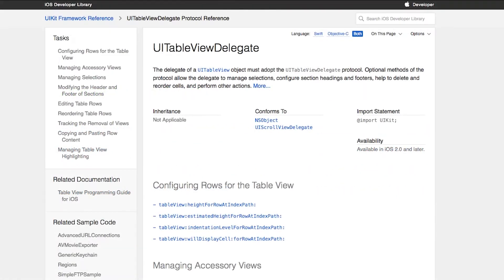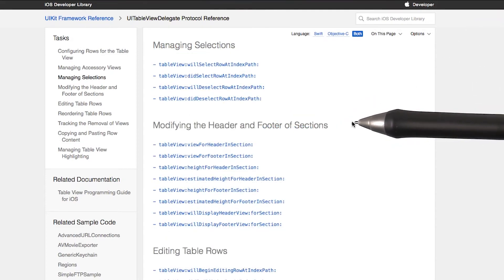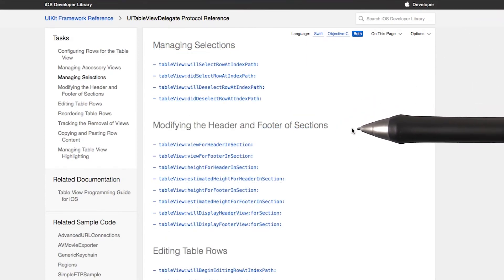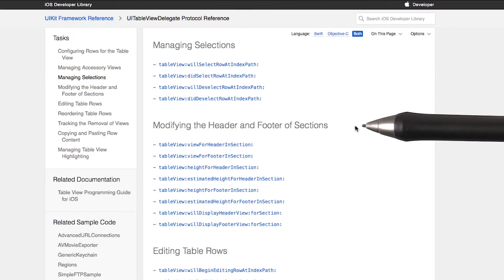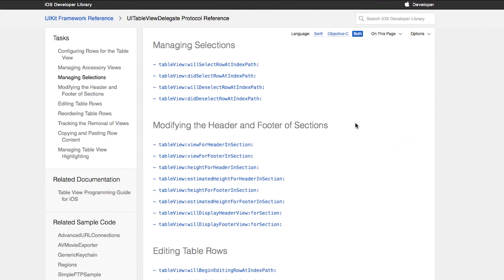Here I've opened the class reference for the UITableViewDelegate, where you can find a complete list of the protocol's methods. Many are related to managing sections, like the ones we saw in the contacts and settings apps. Don't worry about those as much for now, since we'll be focusing on single section tables.